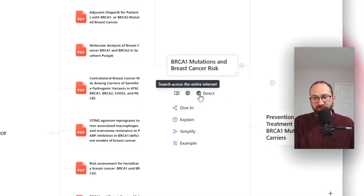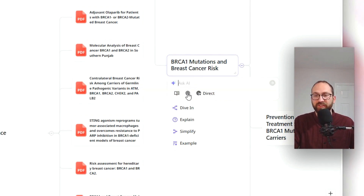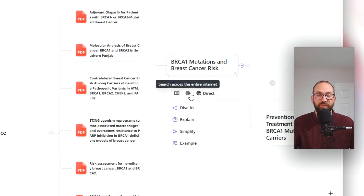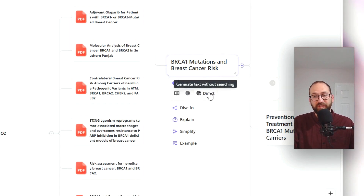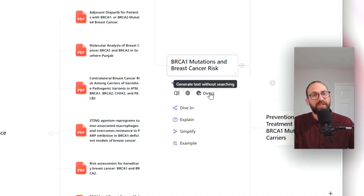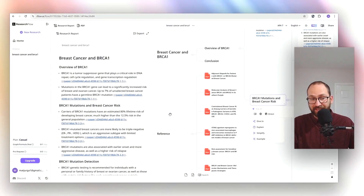You always have three options, whatever question you ask. You can search through published academic papers, you can search through the internet — so probably just websites will be your sources — or direct, but you will not get any sources, you will just get an answer. And all of this is for free.